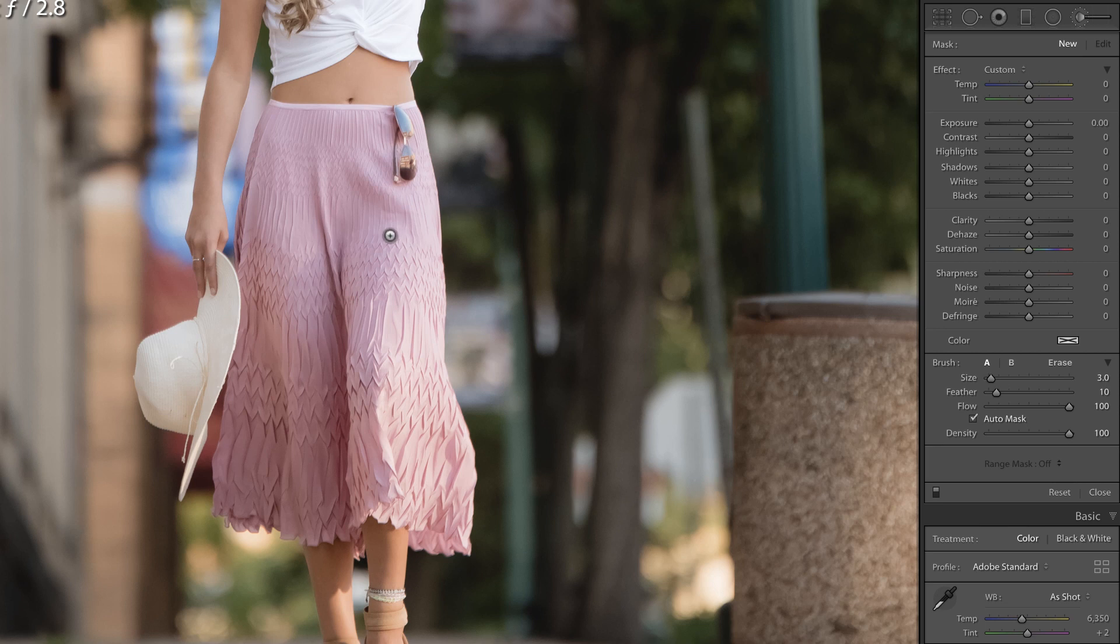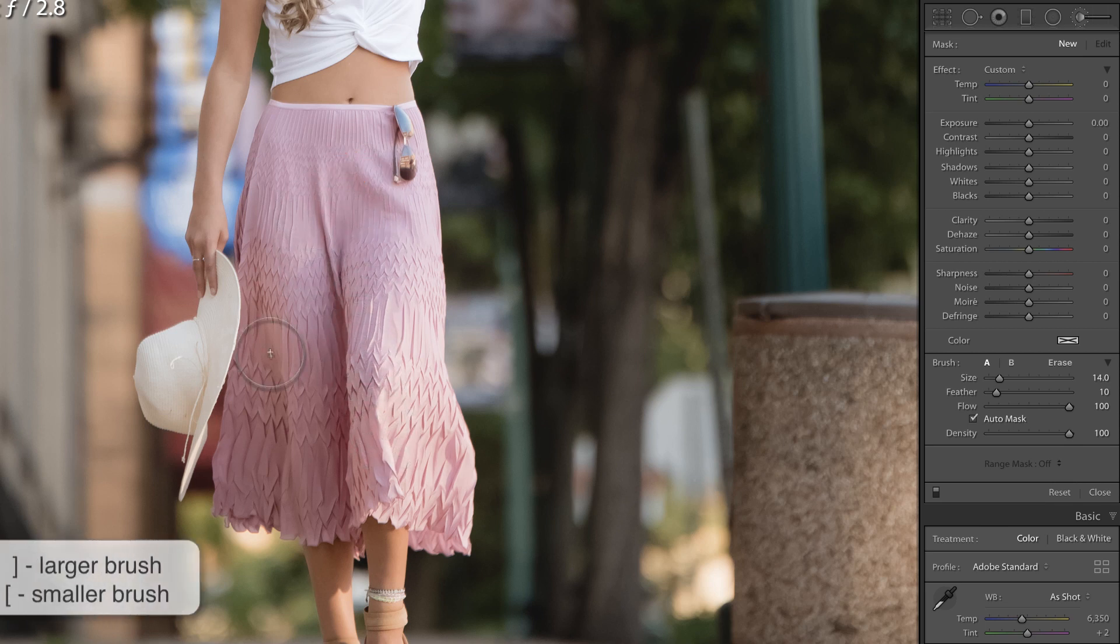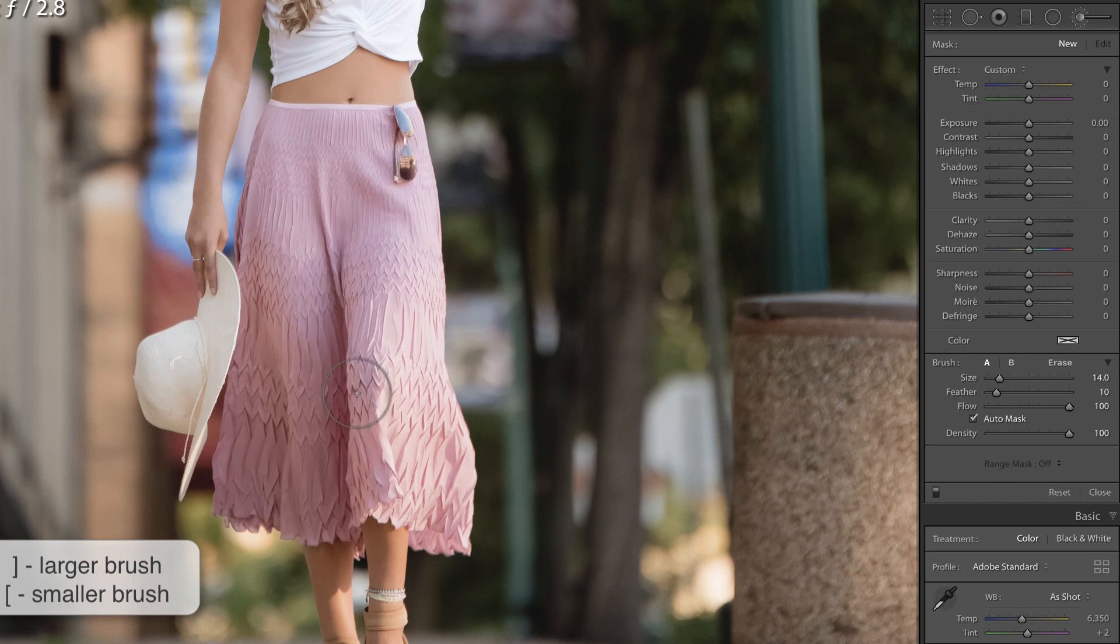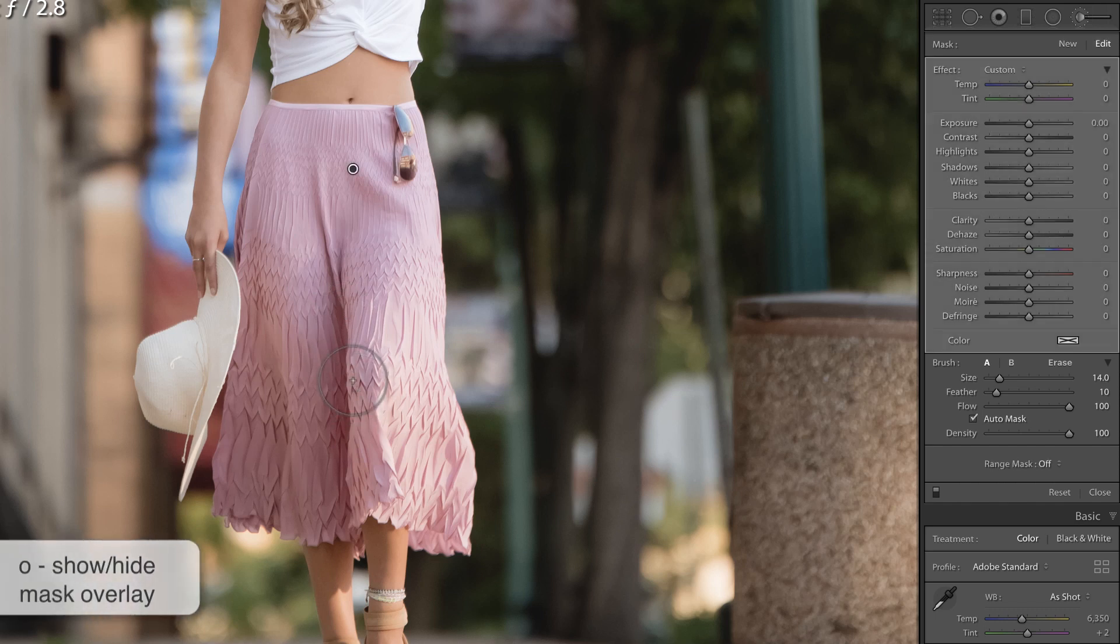I'm not ready to do anything to the skirt just yet, I need to begin with the selection. So making my brush bigger with the right bracket key and I'm going to start to brush over it, realizing that I forgot to press O on my keyboard in order to show the selected mask overlay.